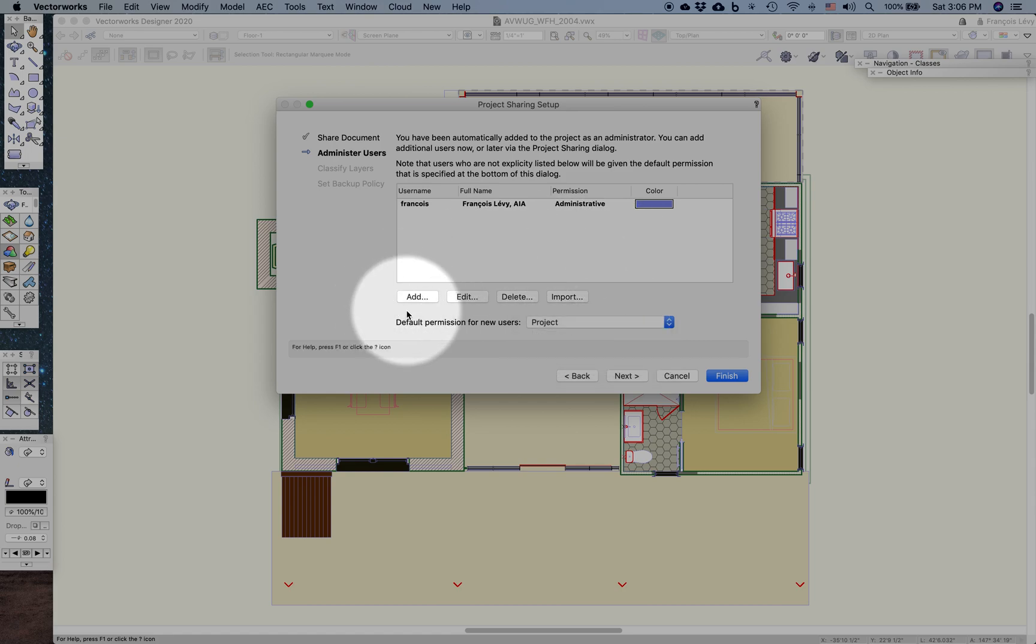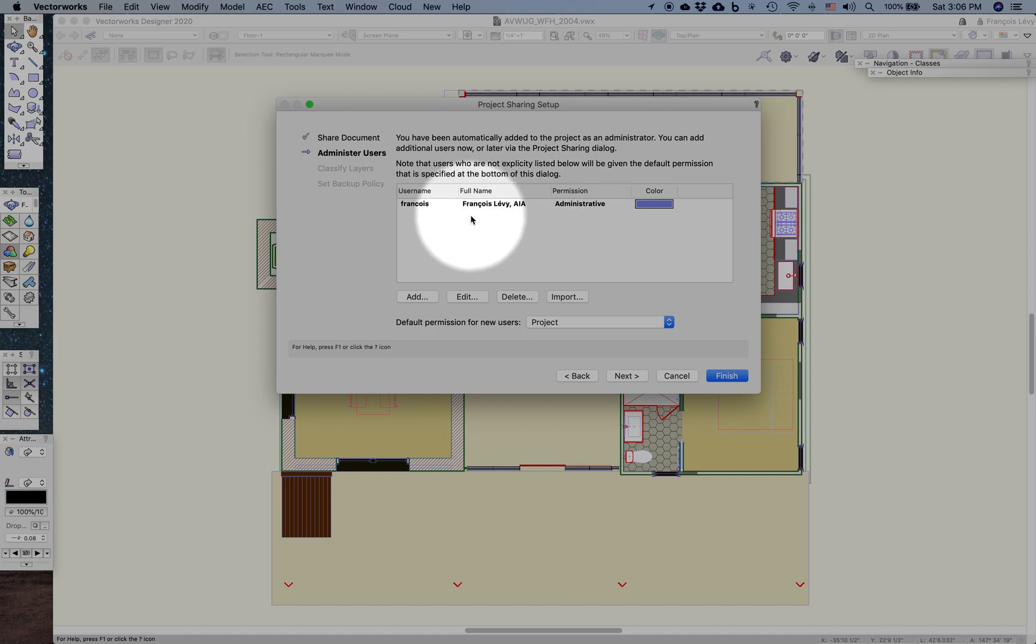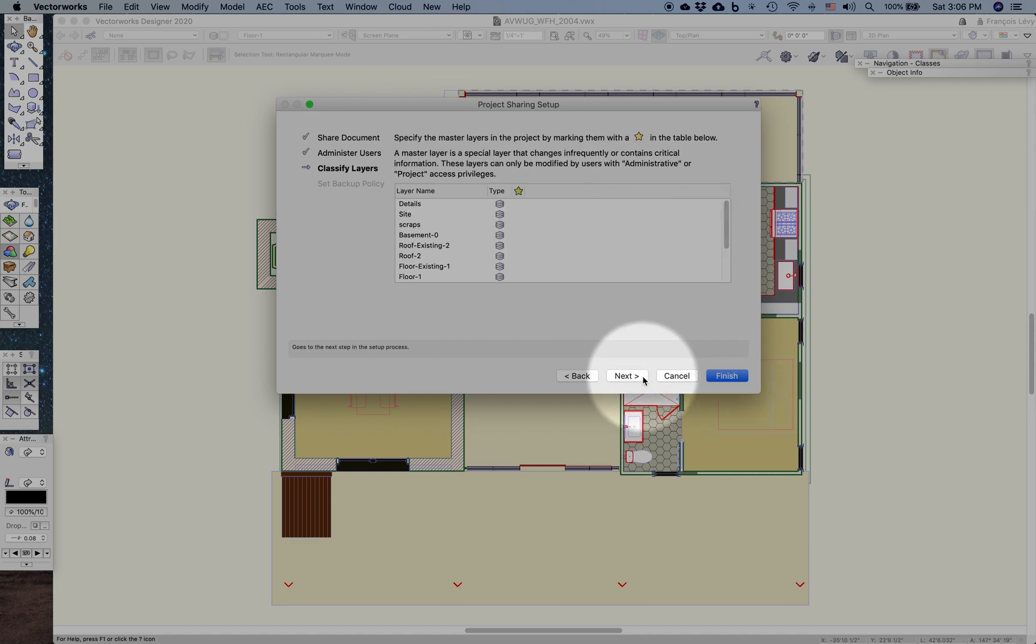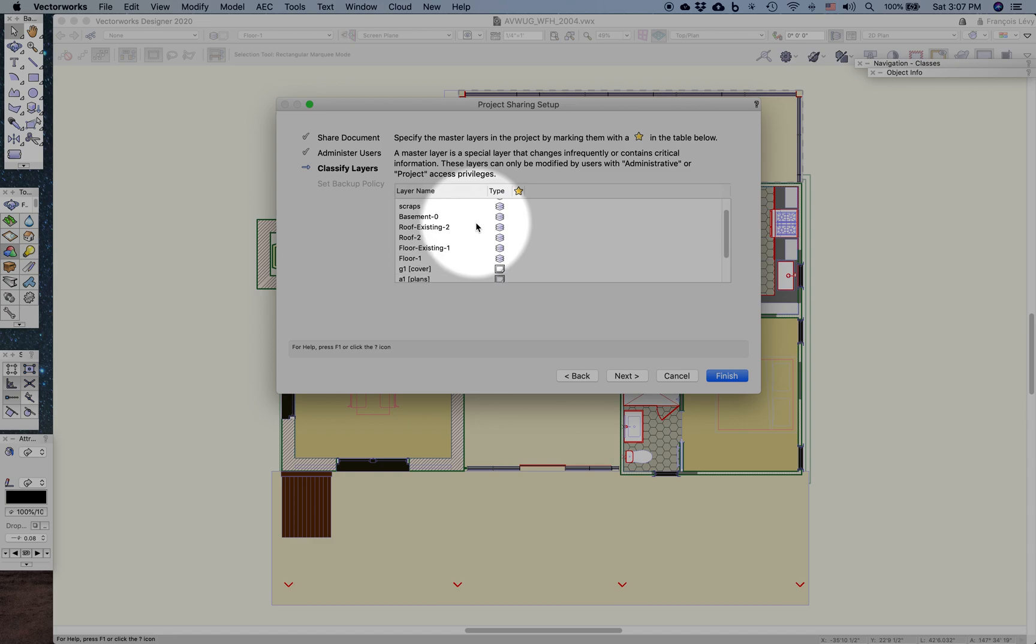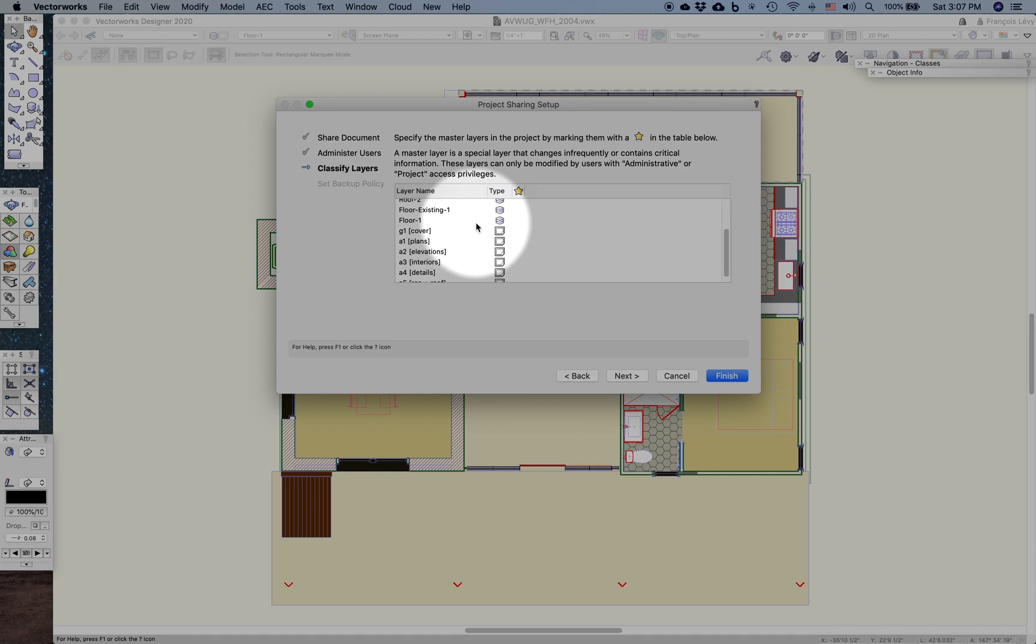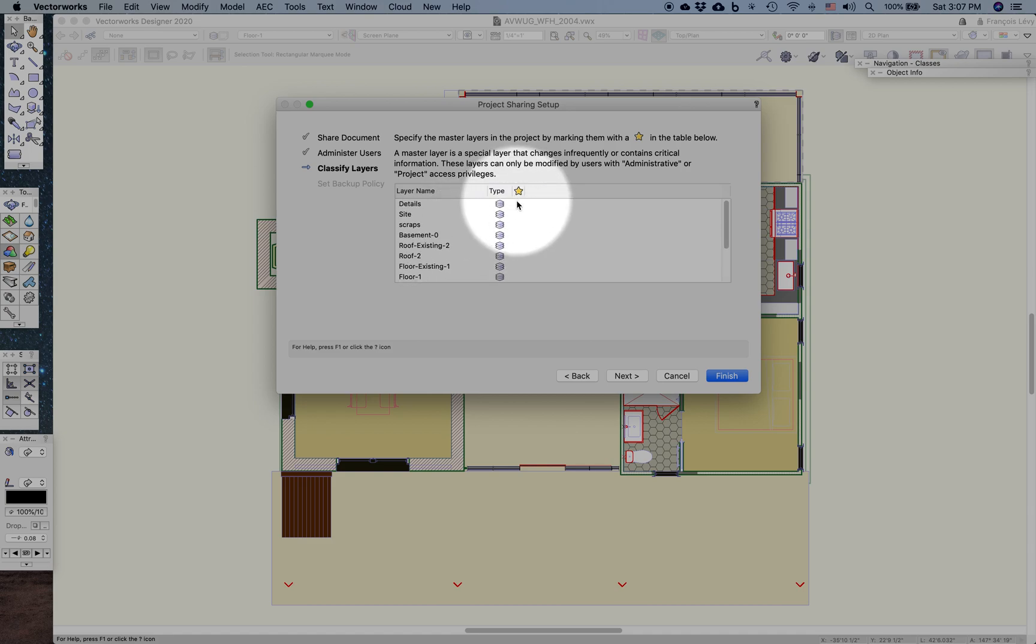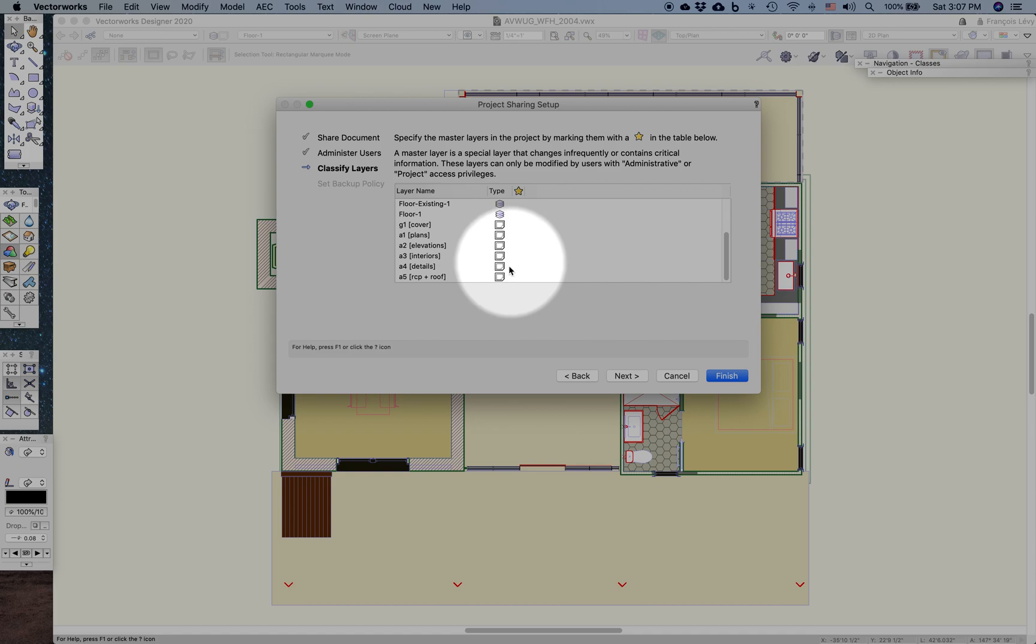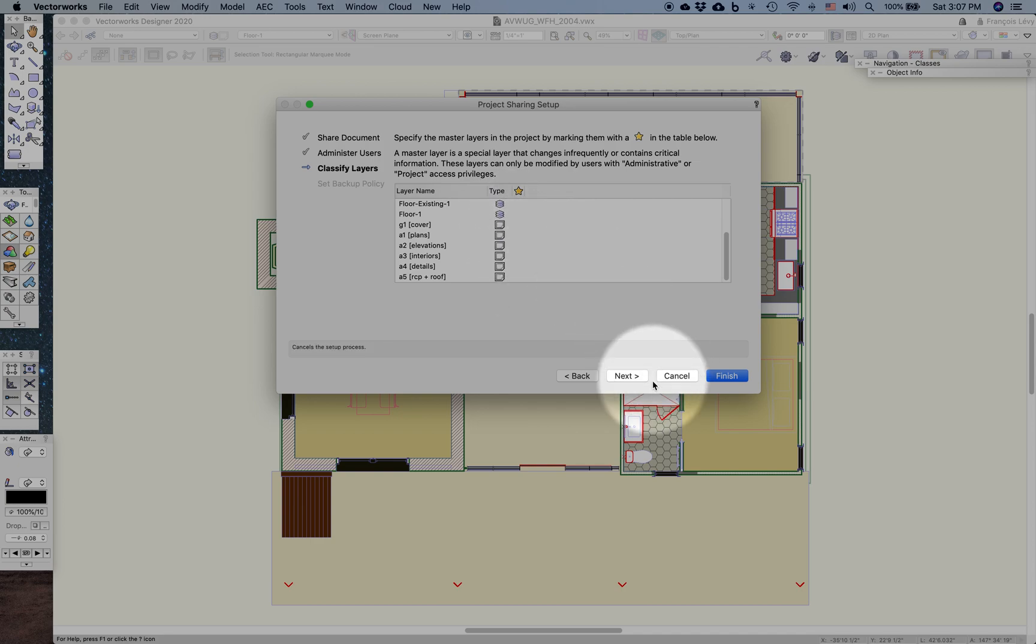If I actually had people with me or if this wasn't a demonstration, I could go ahead and add more users. You'll notice that my user name and full name are taken from my machine login. So this is my user account on my Mac or Windows machine. Next, here are all of the layers, design and sheet layers. Those can only be modified by project and administrative-level privileges if I mark any of them with an asterisk. I may decide that the sheet layers only get to be modified by the project-level privileges. Whatever is appropriate to your particular project and how you're working and the team that you have.